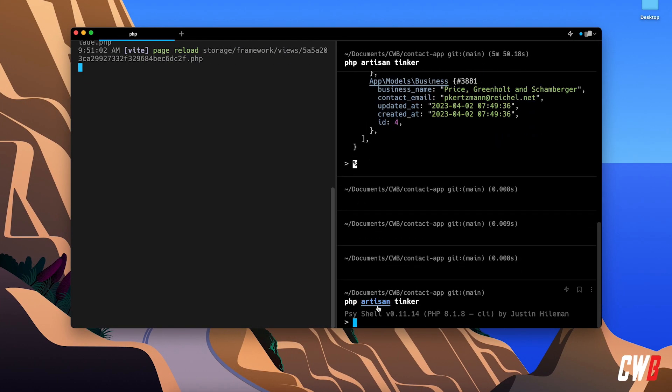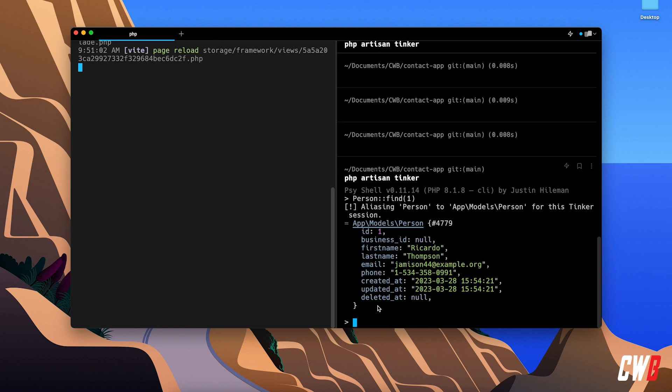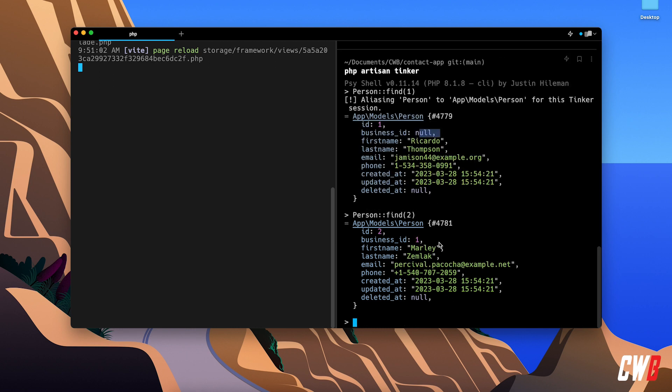So let's actually Tinker. And I want the person find with one like that. As you can see, I have business ID of null.